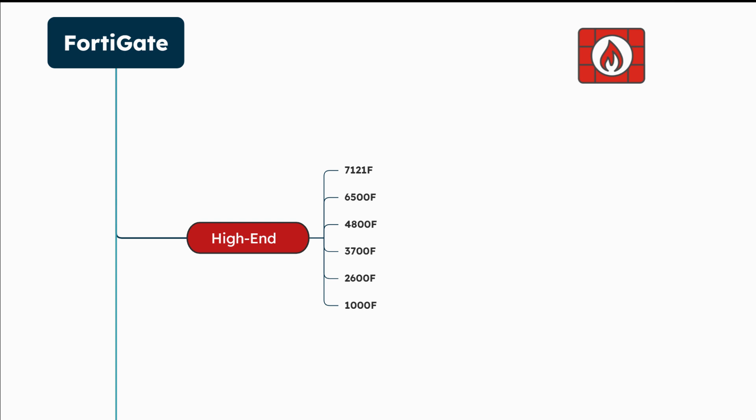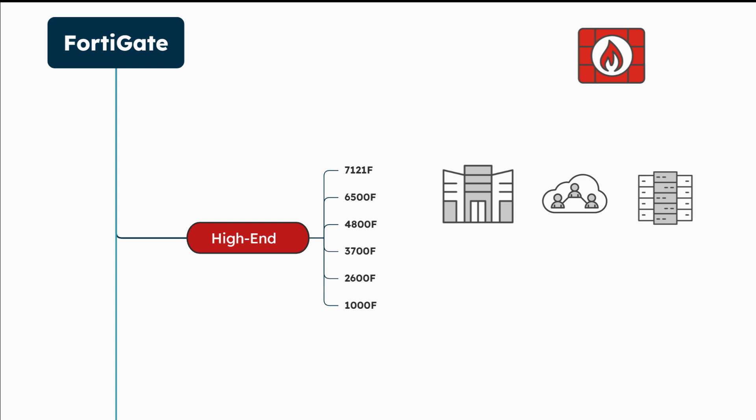And finally, let's talk about the high-end models. FortiGate high-end models are designed for large enterprises and service providers, offering robust security solutions across various environments. They protect corporate networks by managing high traffic volumes, securing data centers with micro-segmentation, and providing carrier-grade services for service providers.